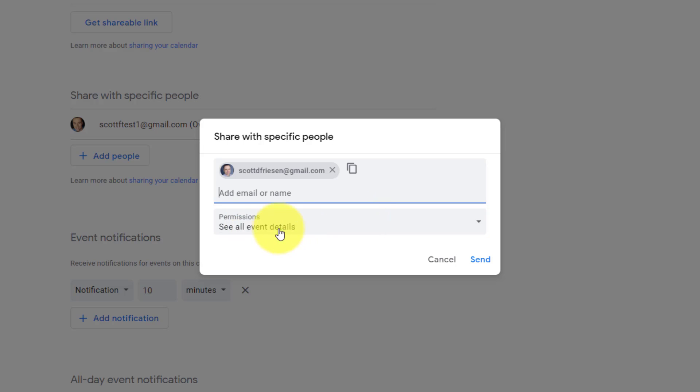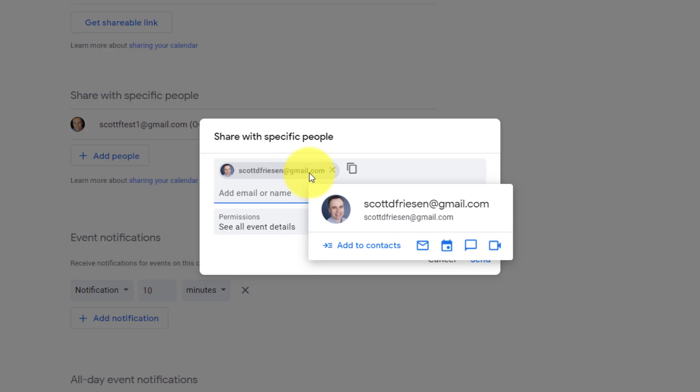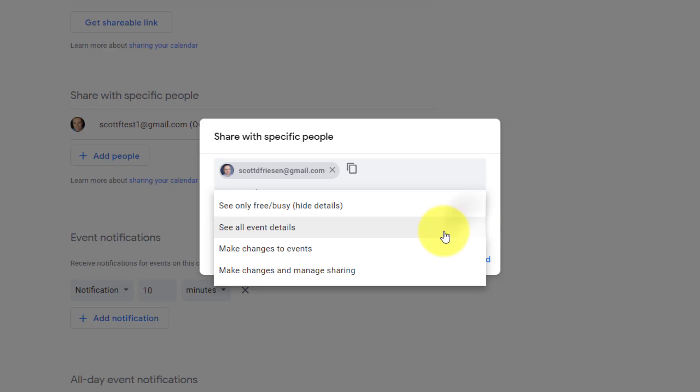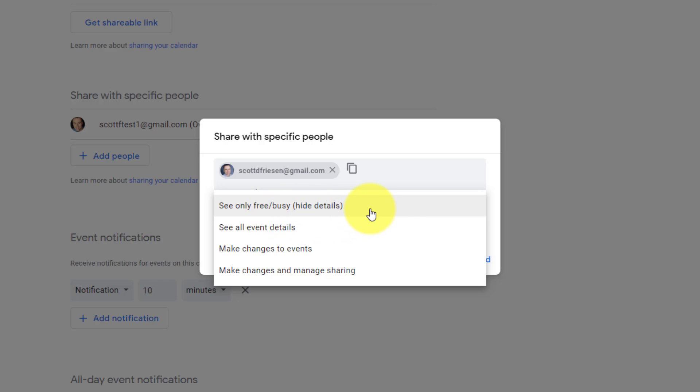Now, by default, the option is going to be see all event details. What that means is that if I share this calendar at this stage, this individual and anyone else that I add is going to see all of the invitees, the location, the description, all of the information of those events. But we have other options available to us. If we select this dropdown, you can see the actual first option is to see only free slash busy details, or I should say hide those details. Meaning all they're going to see is blocks of time.